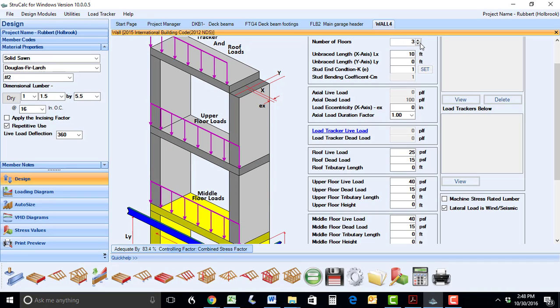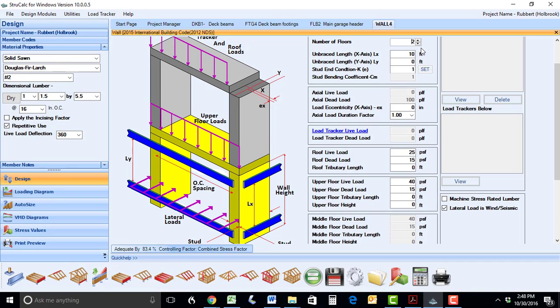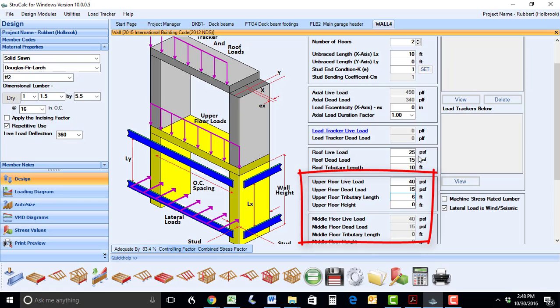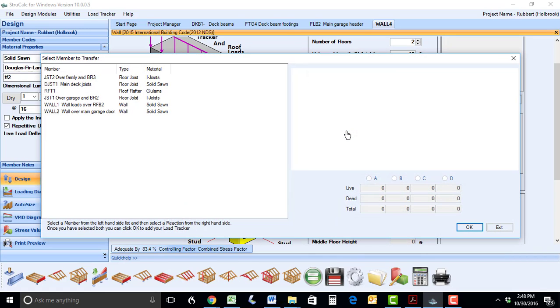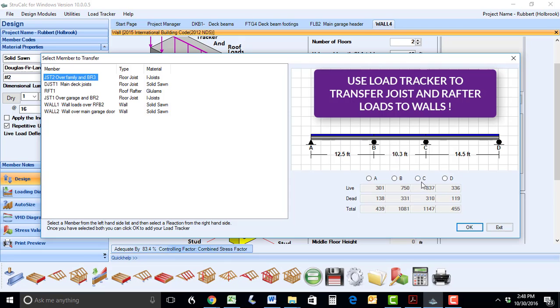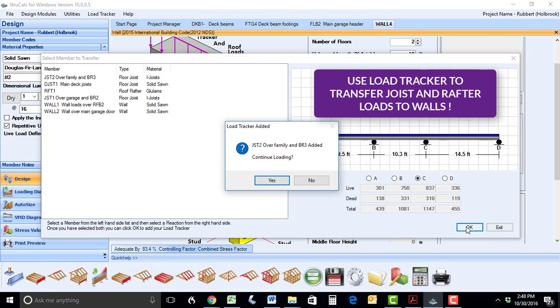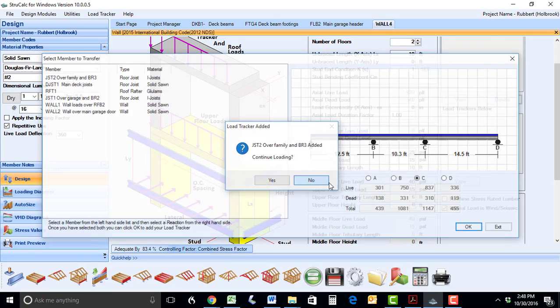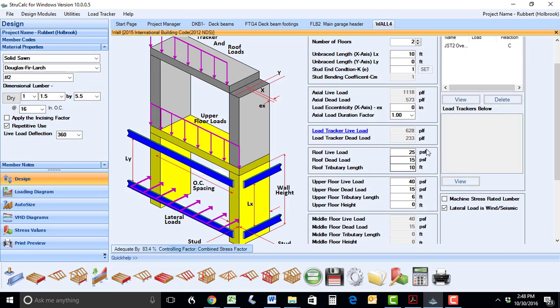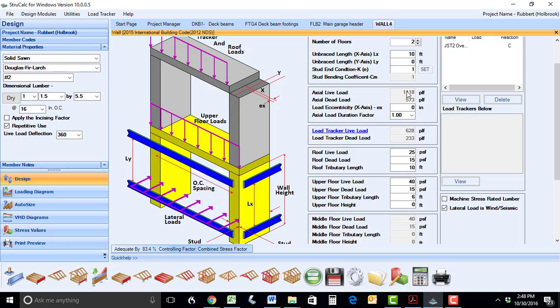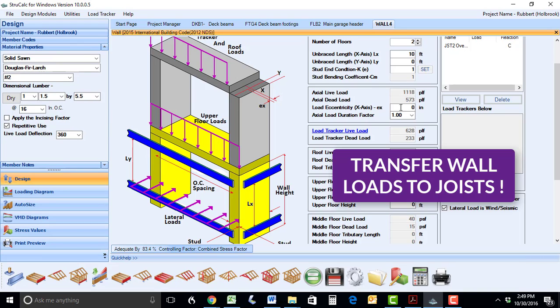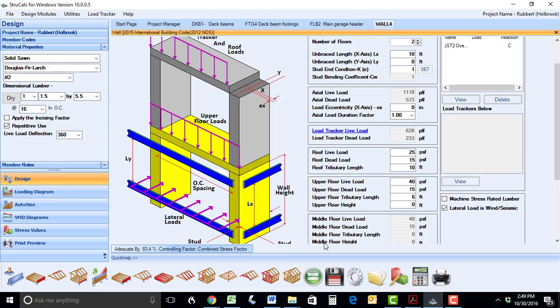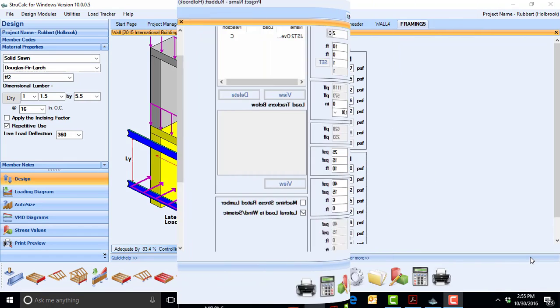All you have to do is put in the tributary widths of the loads similar to other StruckCalc modules. You can also transfer loads from other members you've designed in StruckCalc using LoadTracker. Simply click the hyperlink and select which members are loaded on that particular wall. What makes this powerful is that you can not only design any support footings or beams that are under that wall, but you can also transfer these wall loads to floor joists using LoadTracker. We will show you how that works later in this video.